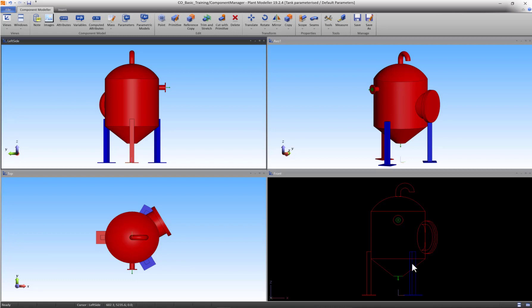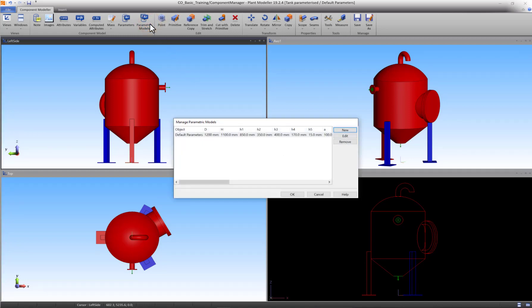To do this, go to Parametric Models under the Component Modeler tab. In the Manage Parametric Models panel, we can see one model at the moment which holds all of our current parameter values.